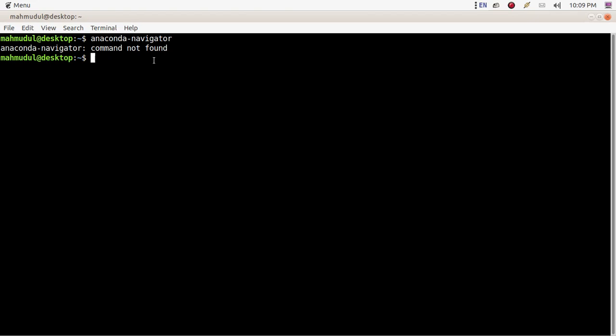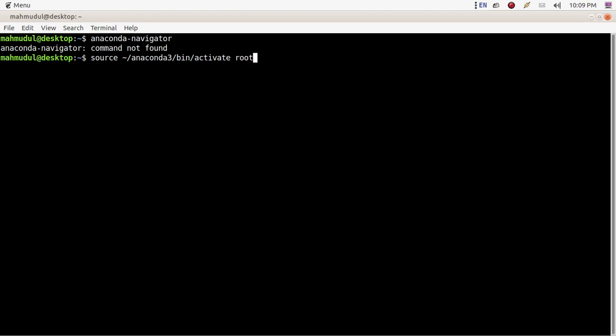Okay, I am going to show you how you can fix this issue. First of all, activate anaconda with root, that means base.